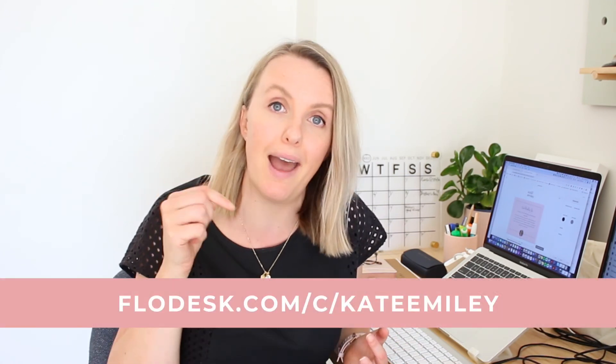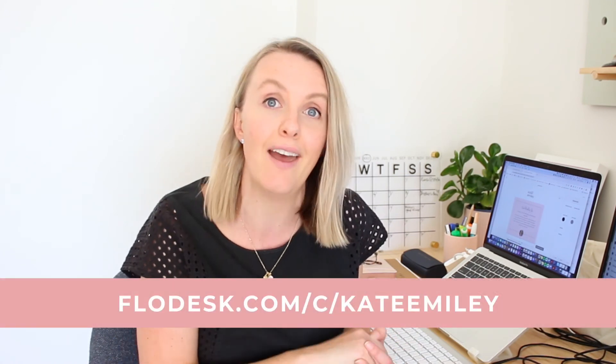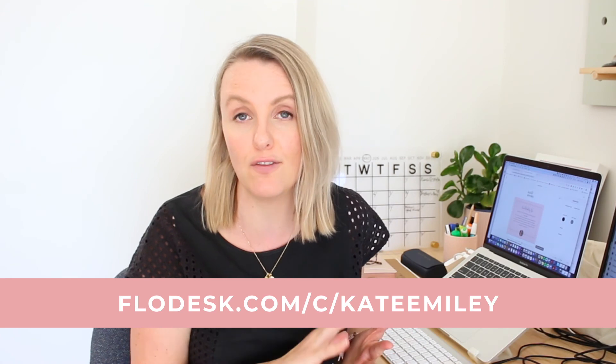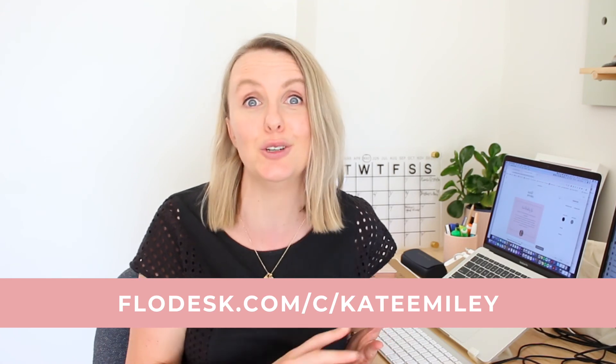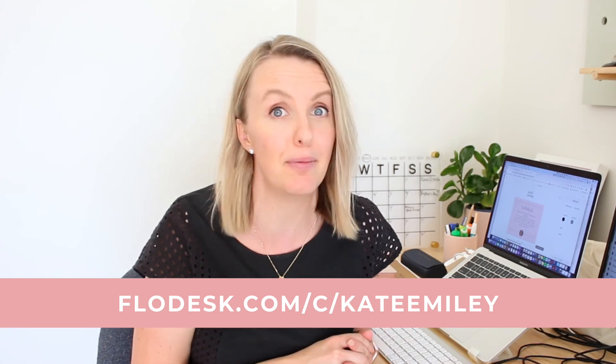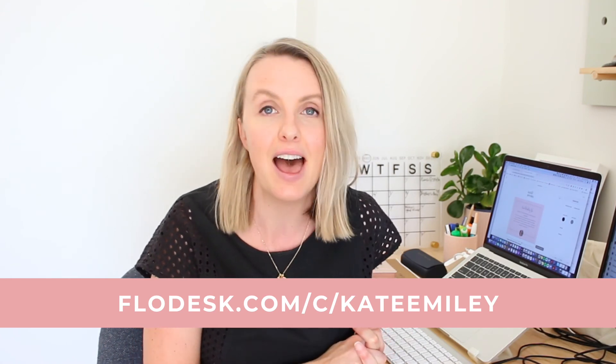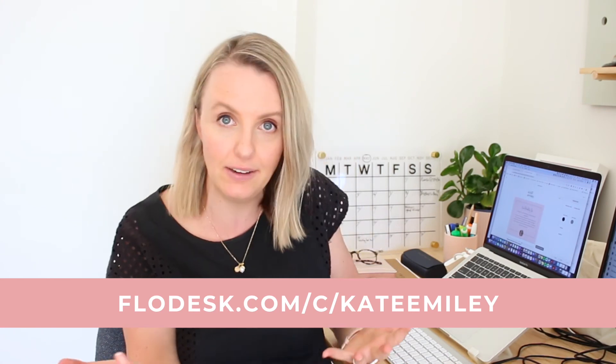So if you're loving what this email looks like in Flowdesk, then you might want to give it a try. They do have a free trial, but if you use my code, you'll get 50% off your subscription for life. If you do decide to jump the ship and go with them, whether you're jumping over from another platform or you're starting from scratch, it's such an easy one to use, as you can see, and there's so many templates, which make it really easy to get started.